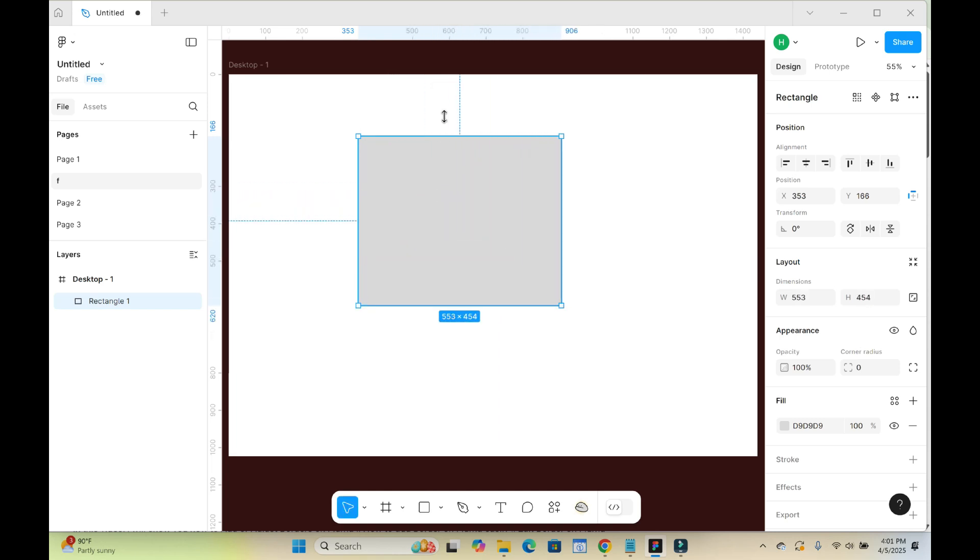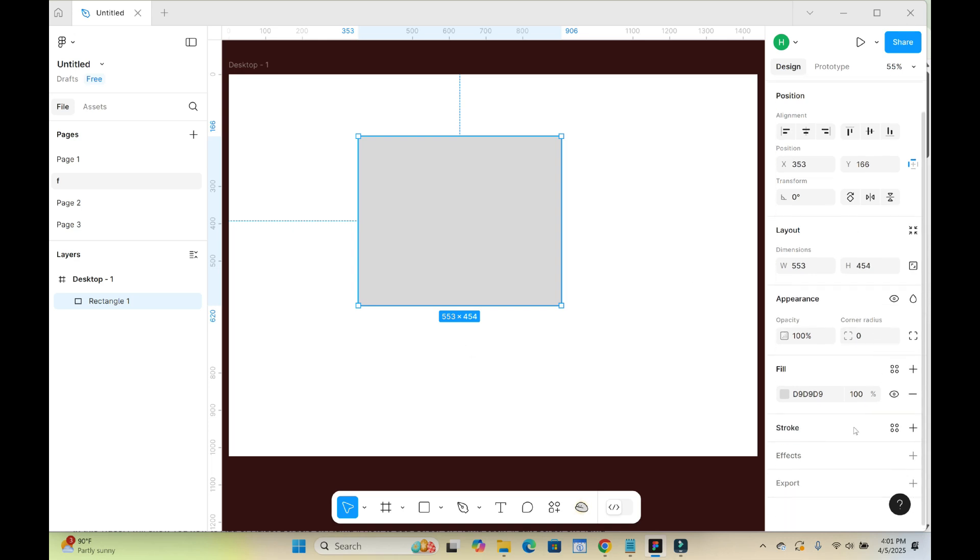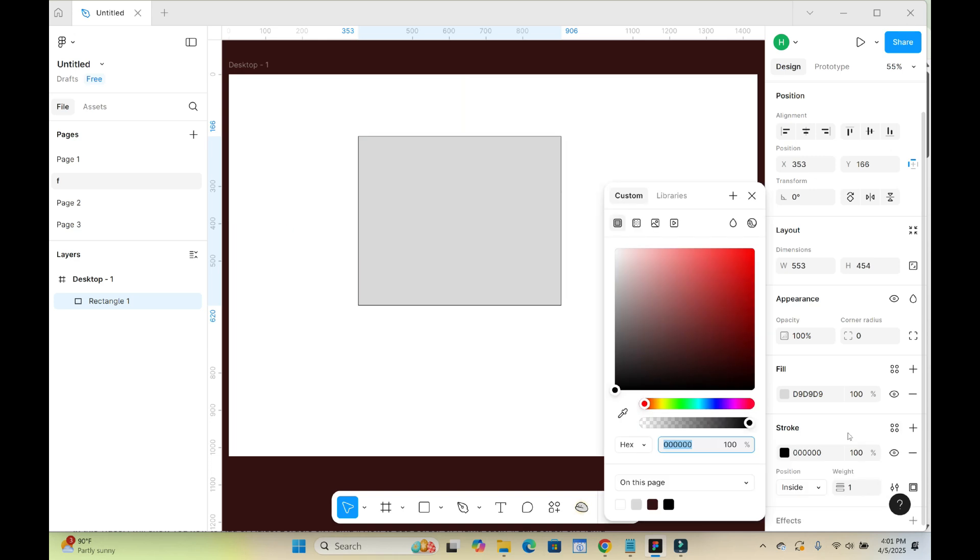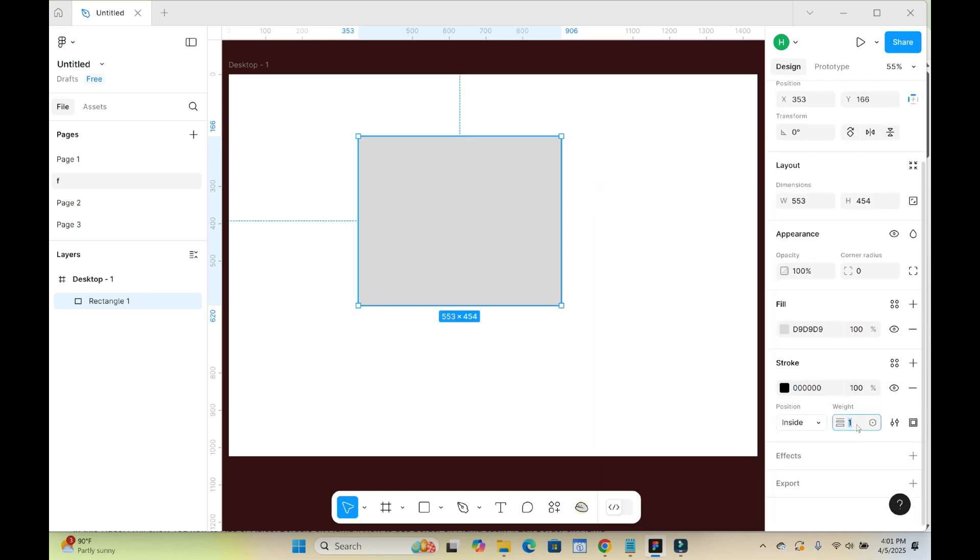So when done with that, to add border to this rectangle, what you have to do, you just come to this side right here. As you can see, you will see stroke right there. Click on it, then inside the bar you can come right here and give it any number of your choice.